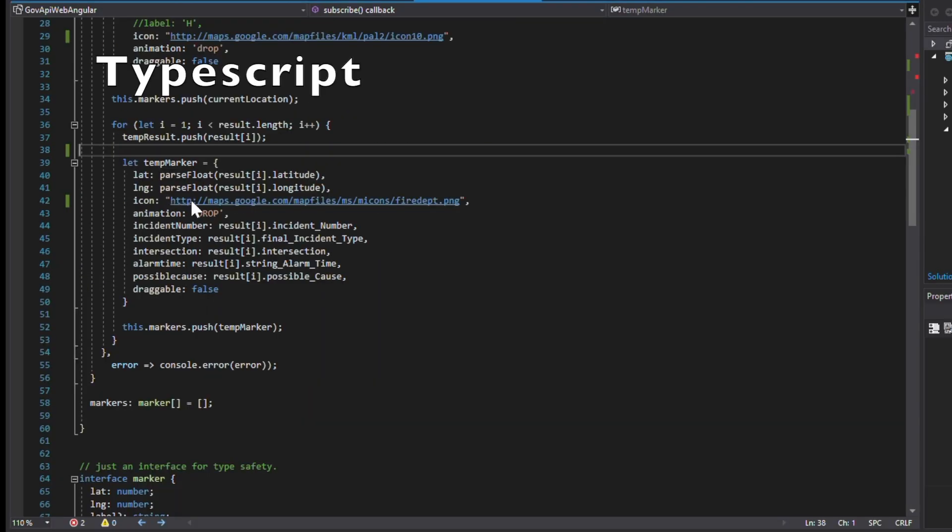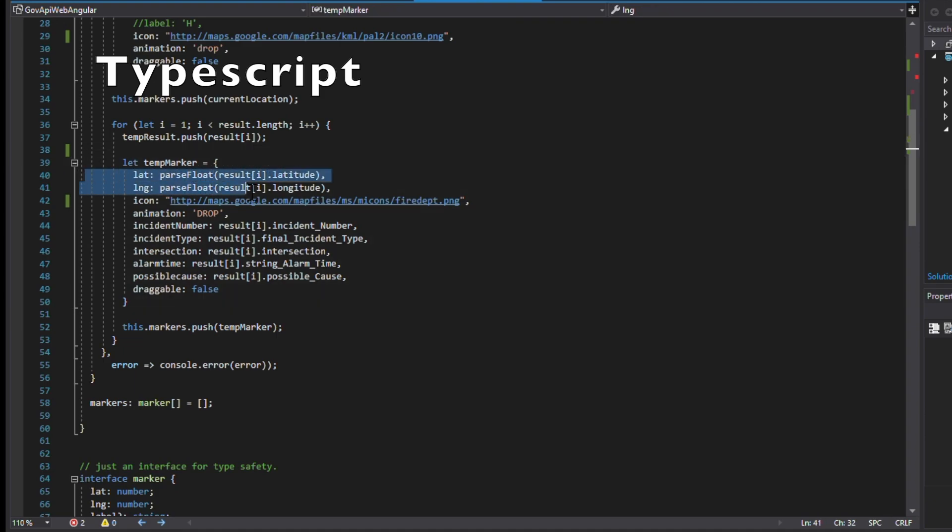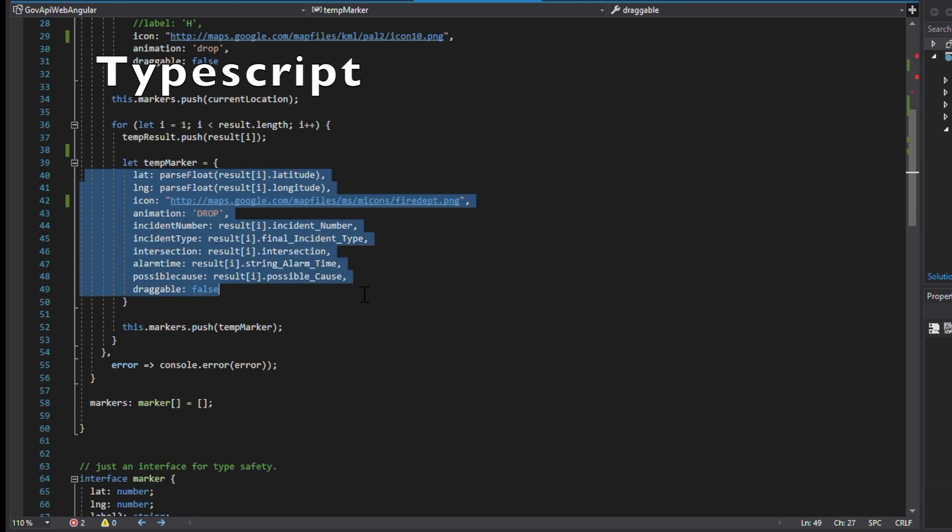The next step is to tie all the data into our front end and prepare it to display on a map. In this example, we will only display a few data fields of interest in our map marker pop-up window.